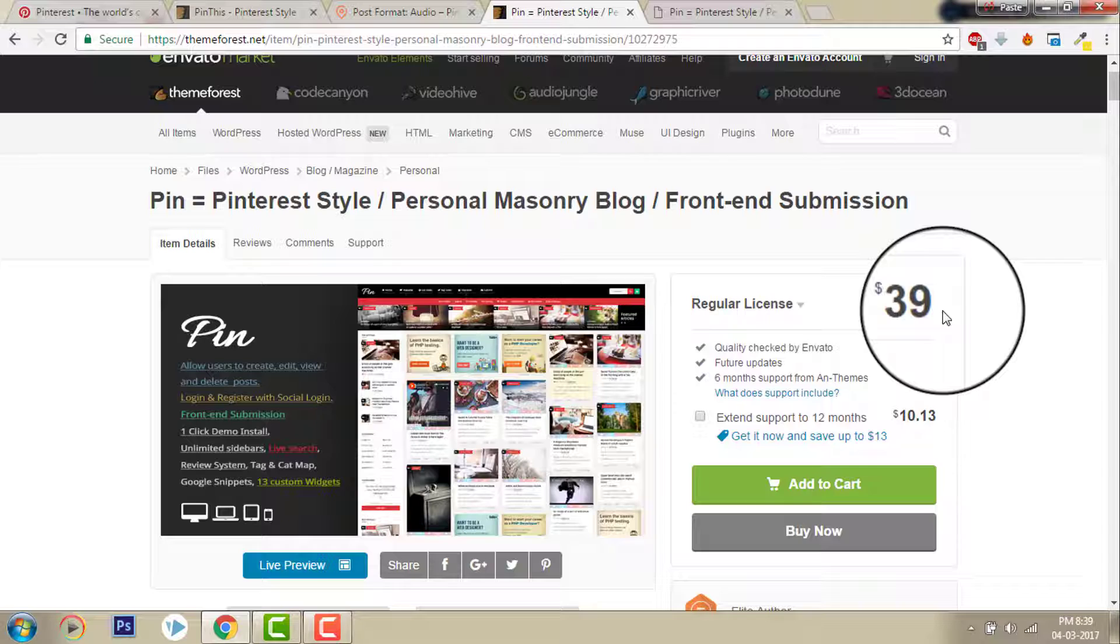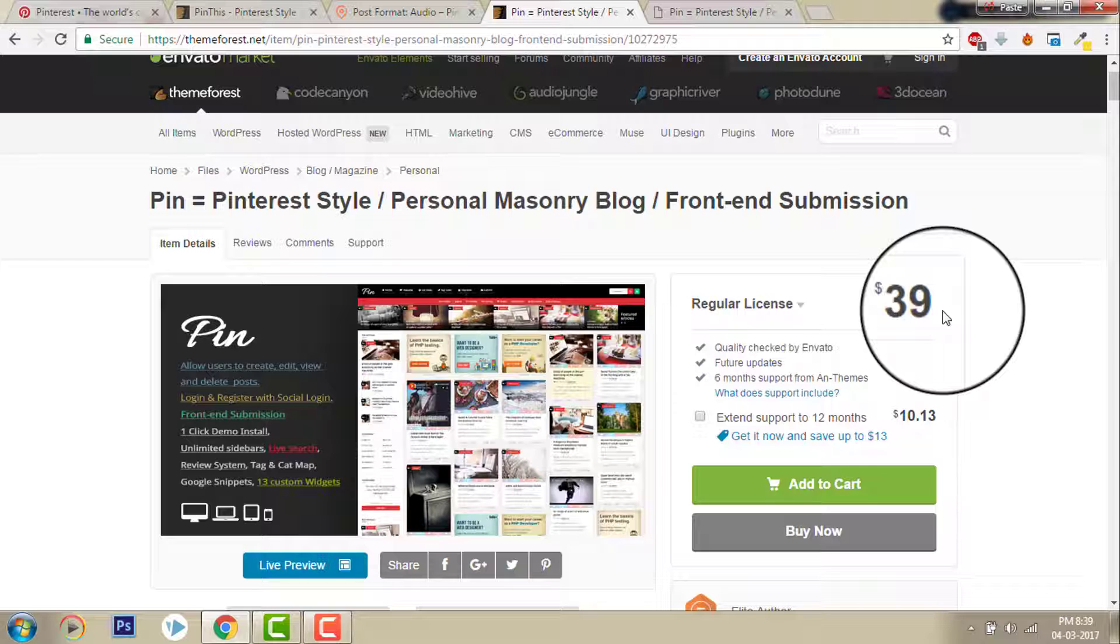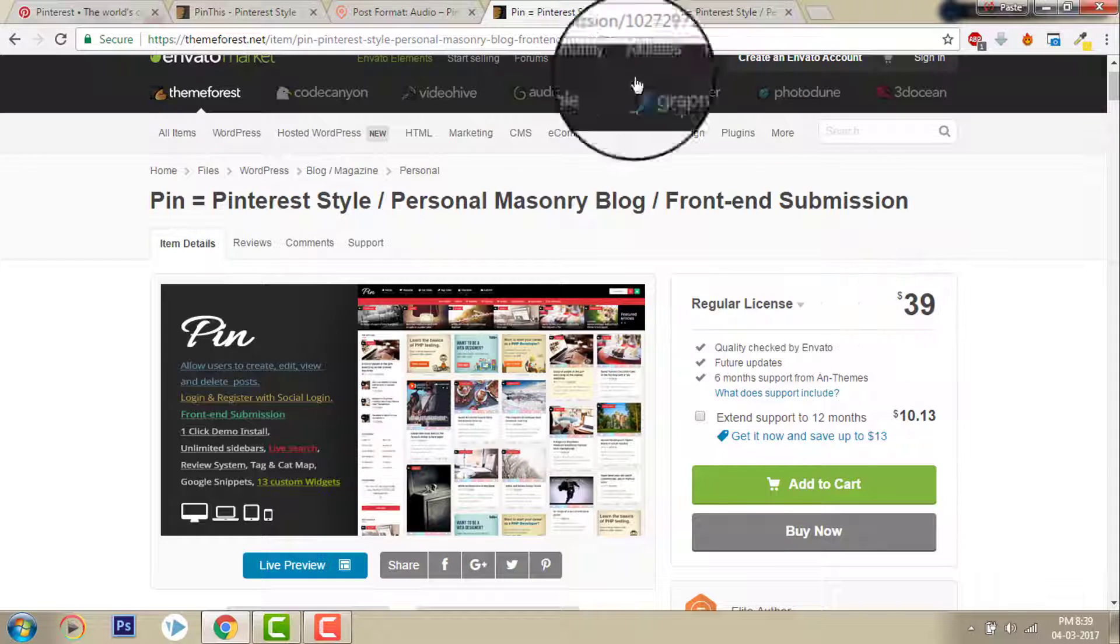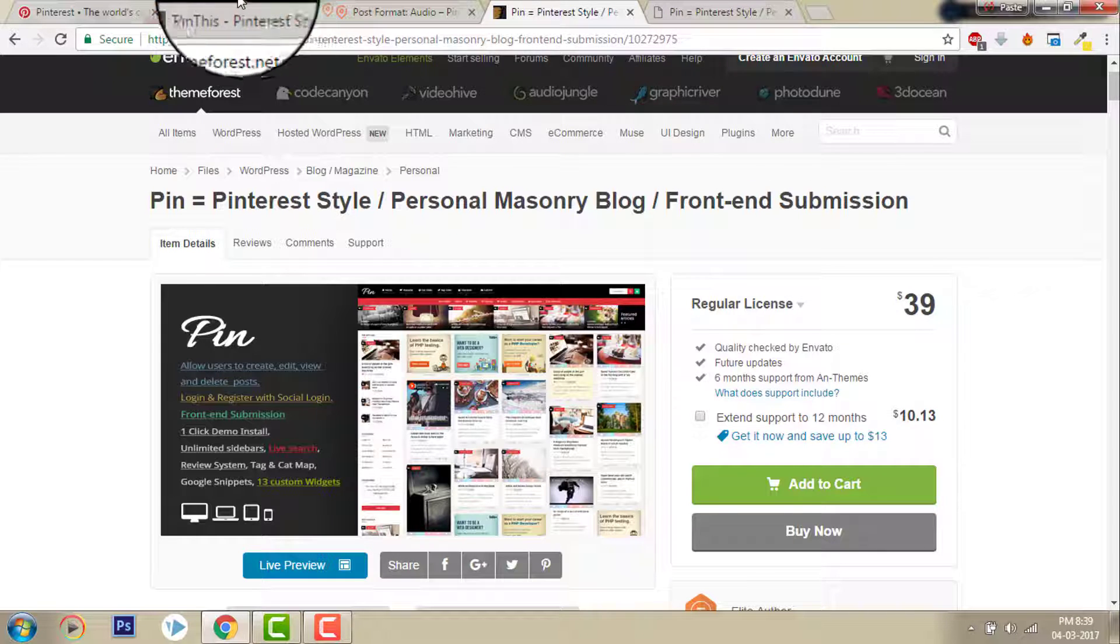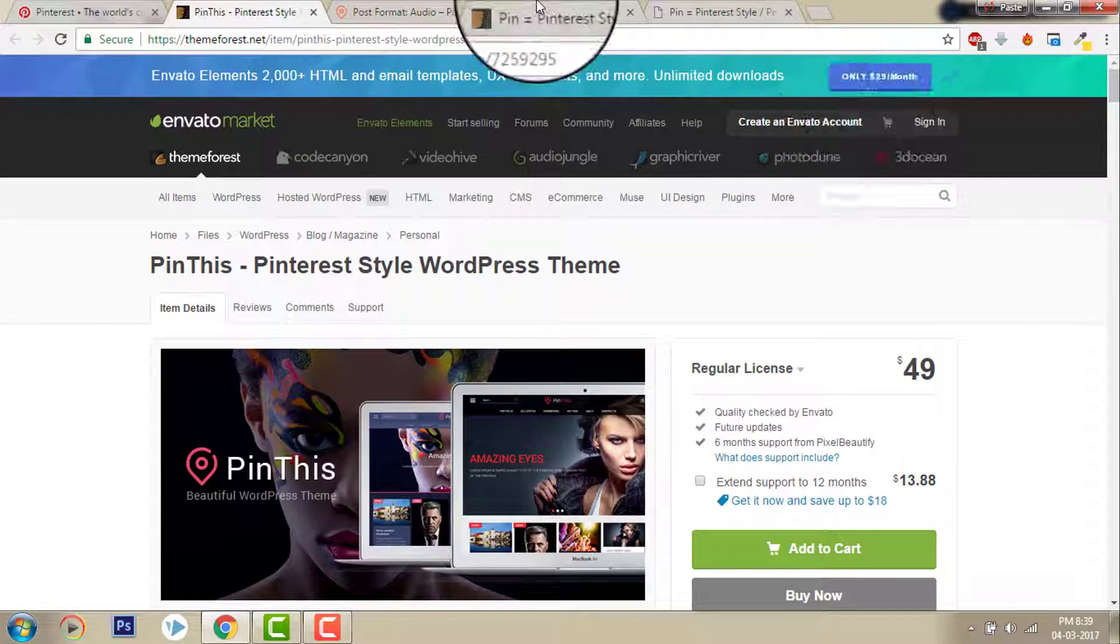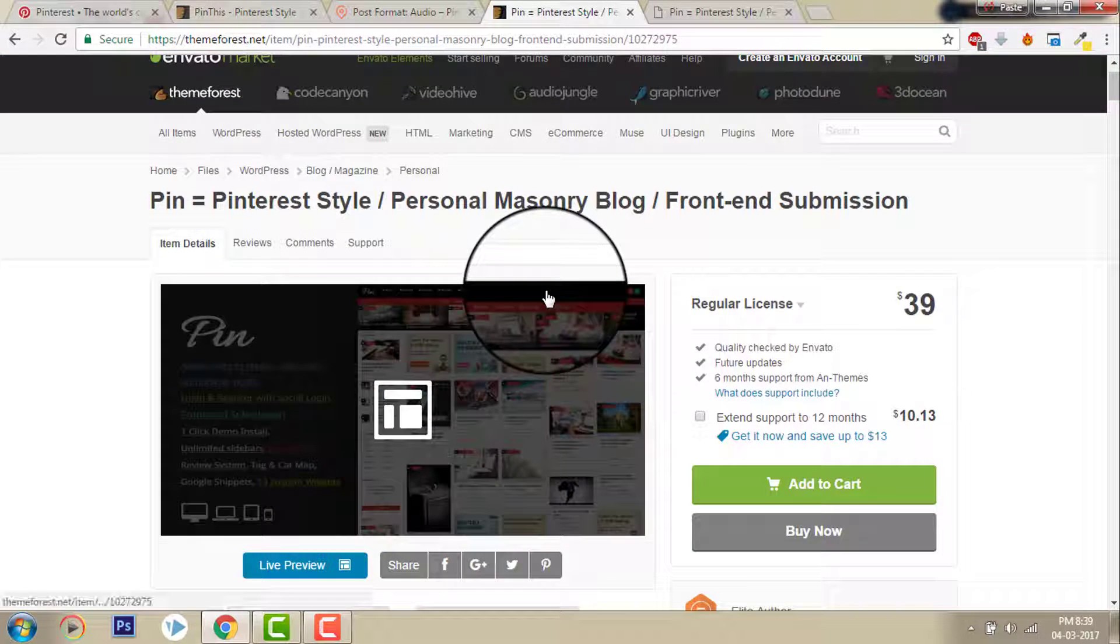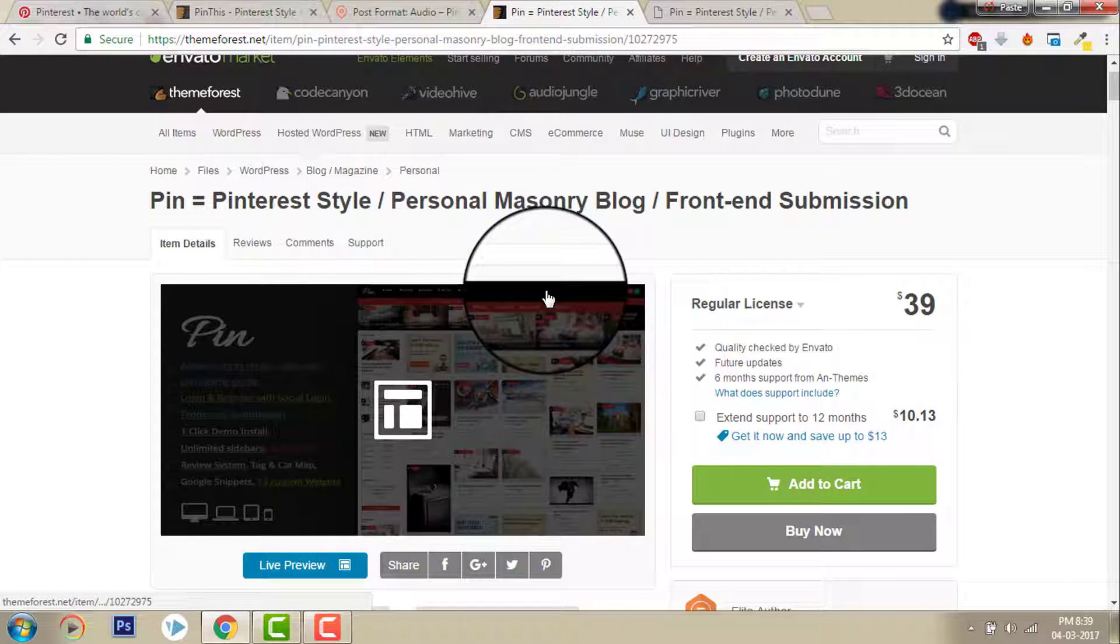And if you want to know how to set up such a Pinterest style blog or website, please leave a comment below. I will make a video on Pin or Pin This. Thanks for watching, please subscribe my channel.